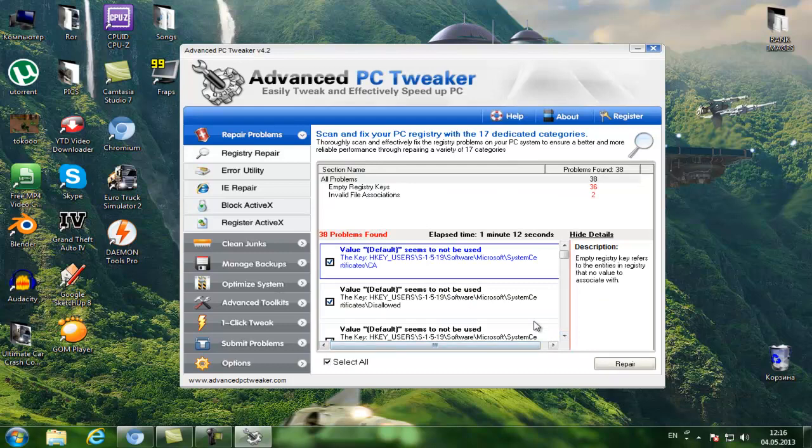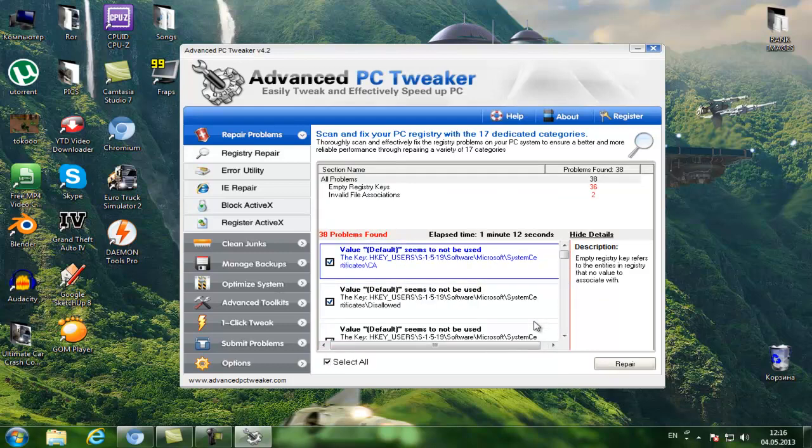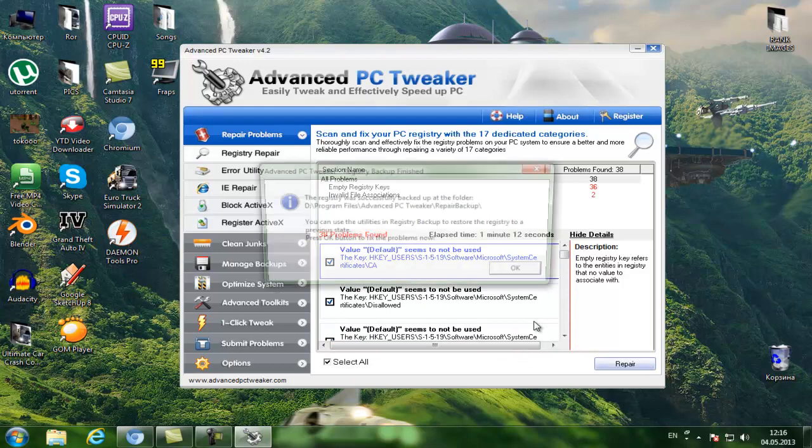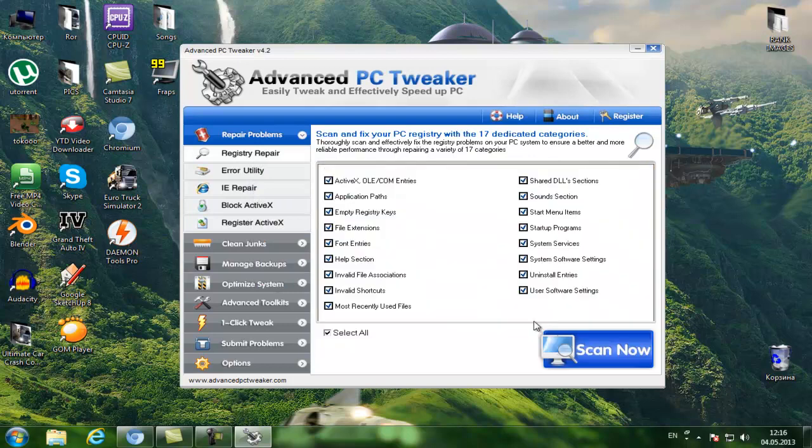Now once it's done, we can click on Repair button and click on OK button. It says that the repair is successful. Click Finish.